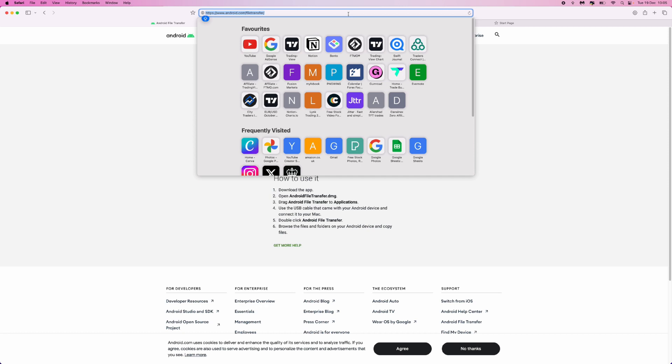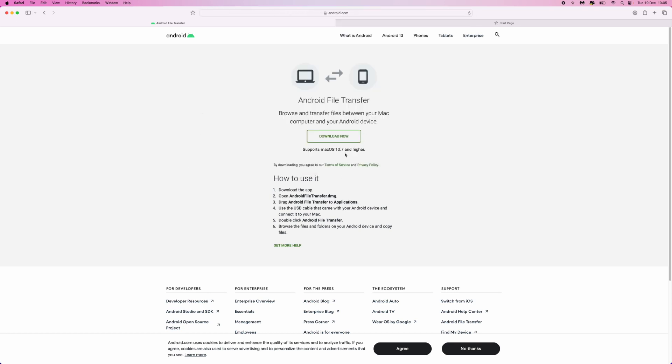Now I will leave a link to this in the description down below if you want to click on it from down there. Once we are on our main page right here, we can then click on download now and install Android File Transfer.